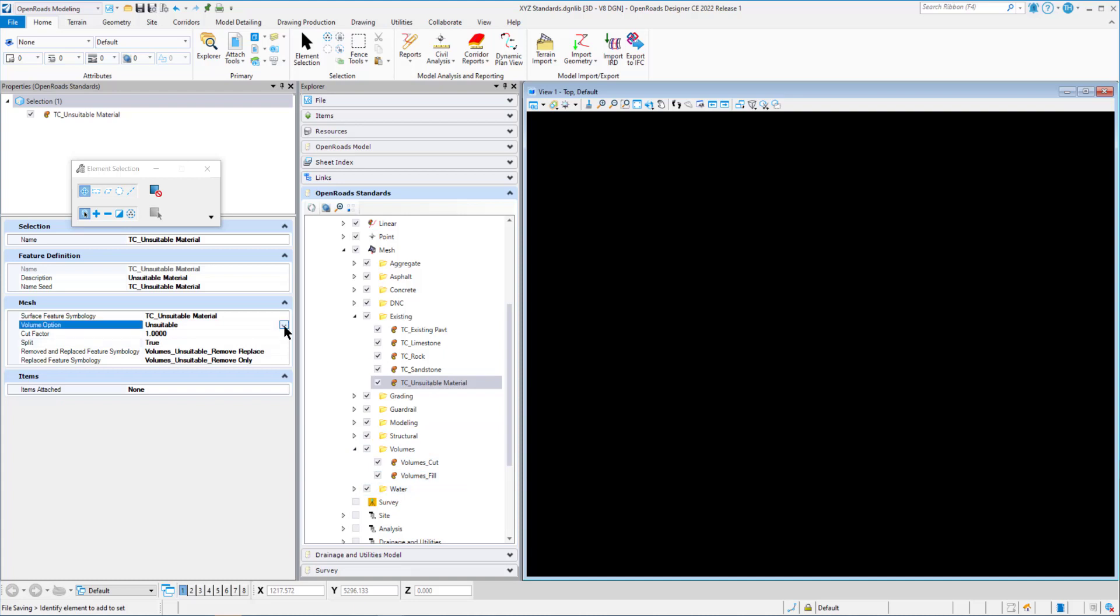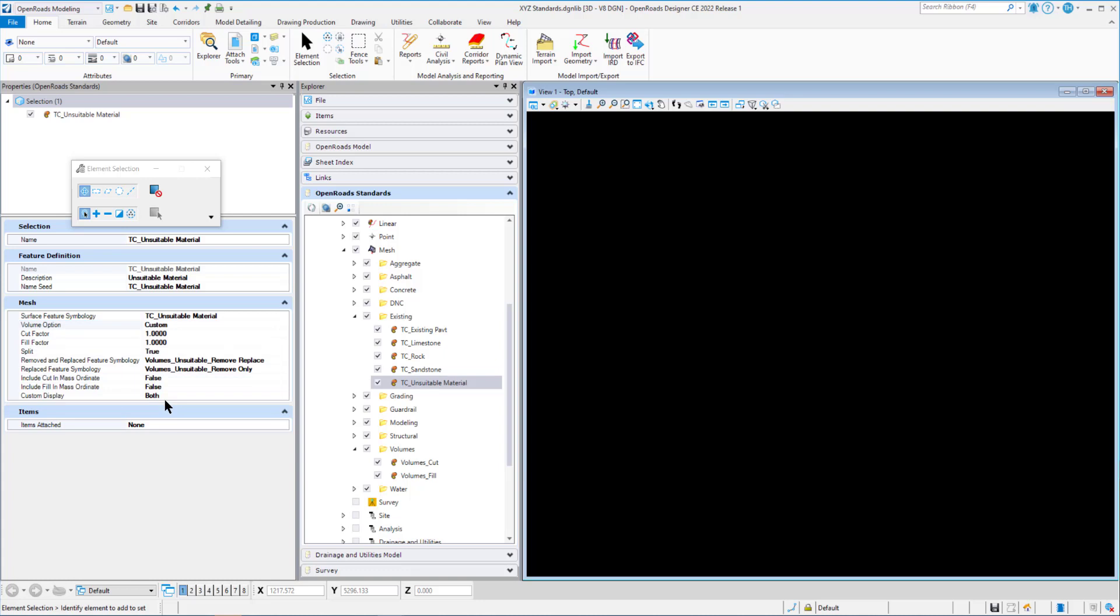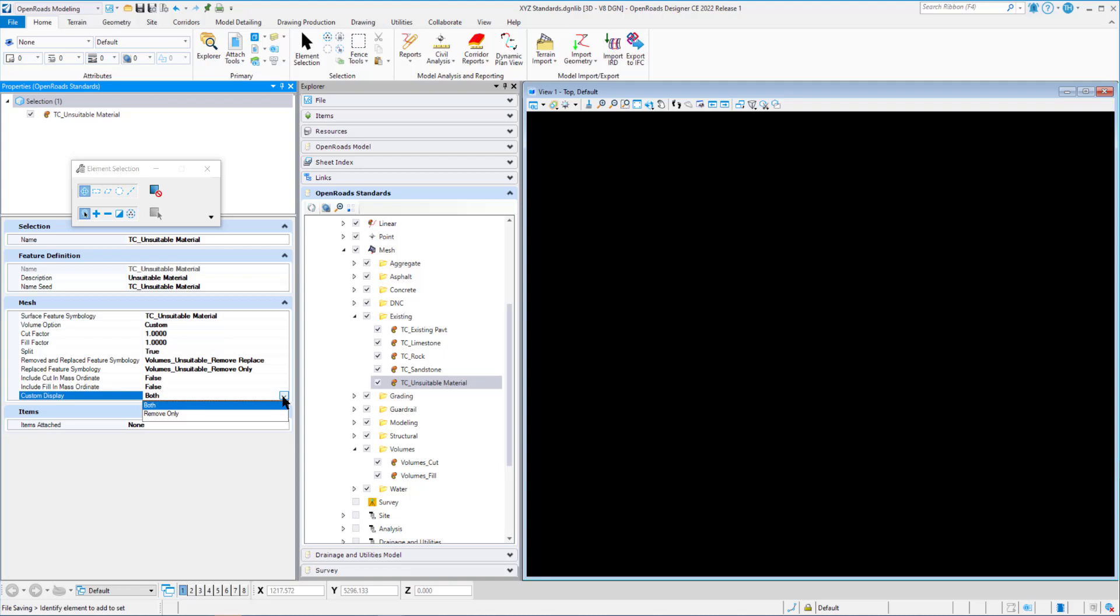There is also, if we go to examples down here and let's go to our custom. A custom is just that - we can set different cut factors, fill factors, we can split it. We have different options for our remove and replace for feature symbology or just remove only. We can include those in our mass ordinate by checking these to true. We can include the cut in the mass ordinate or fill in the mass ordinate. And we have a custom display that we can set to both or remove only to display it.